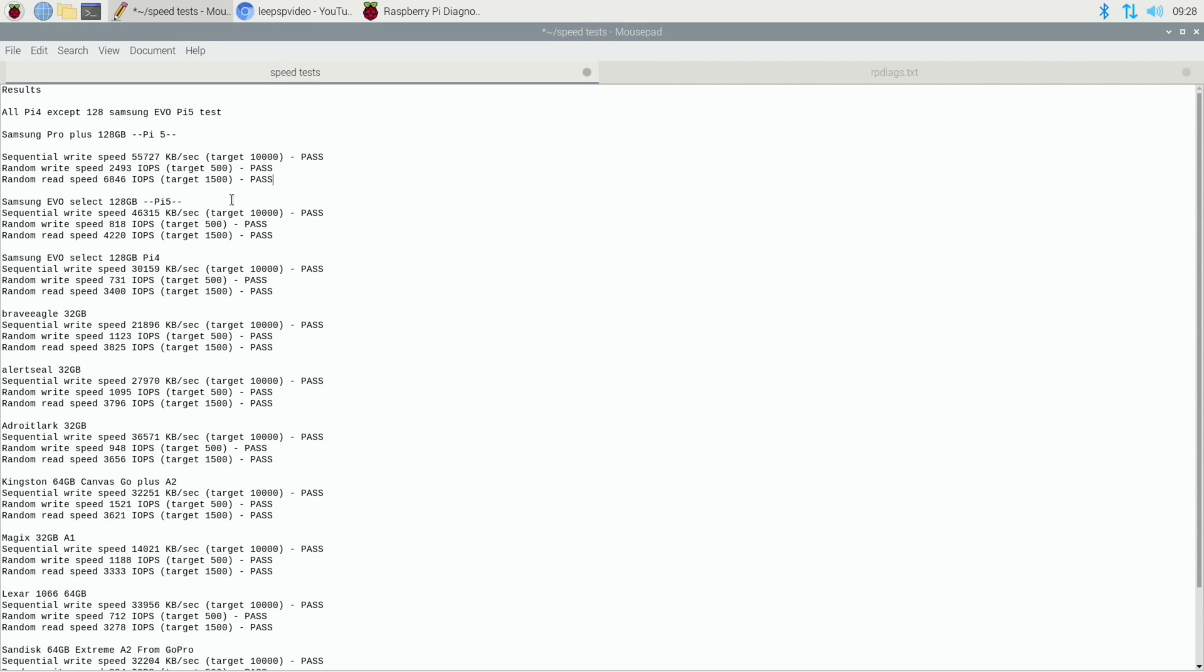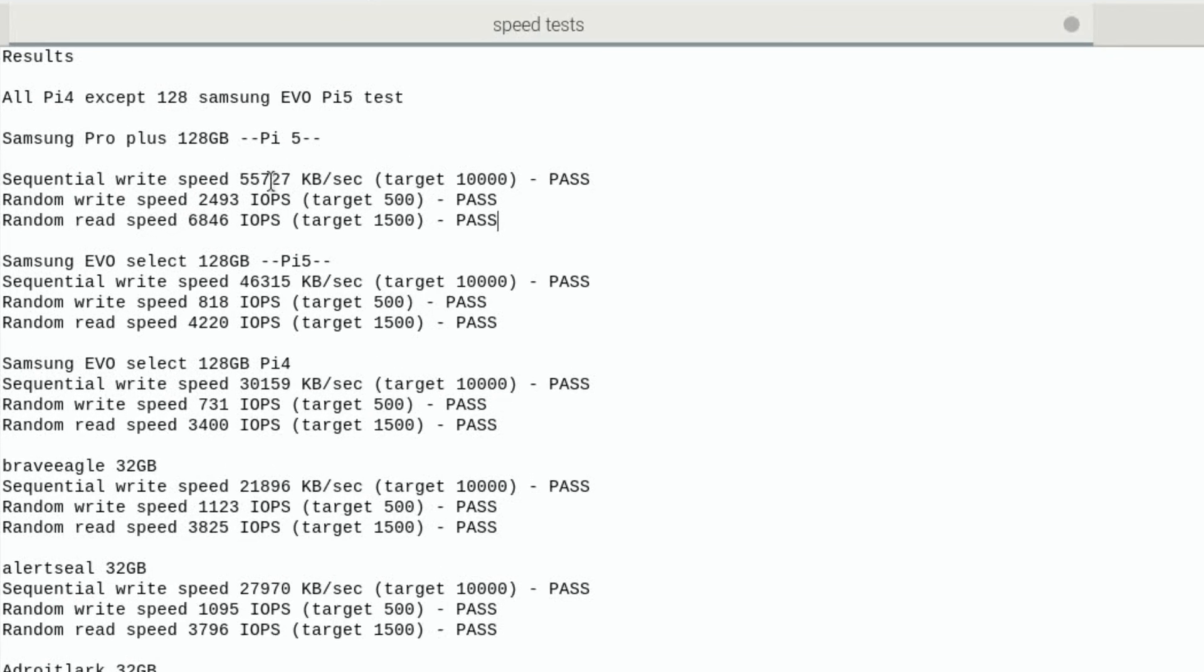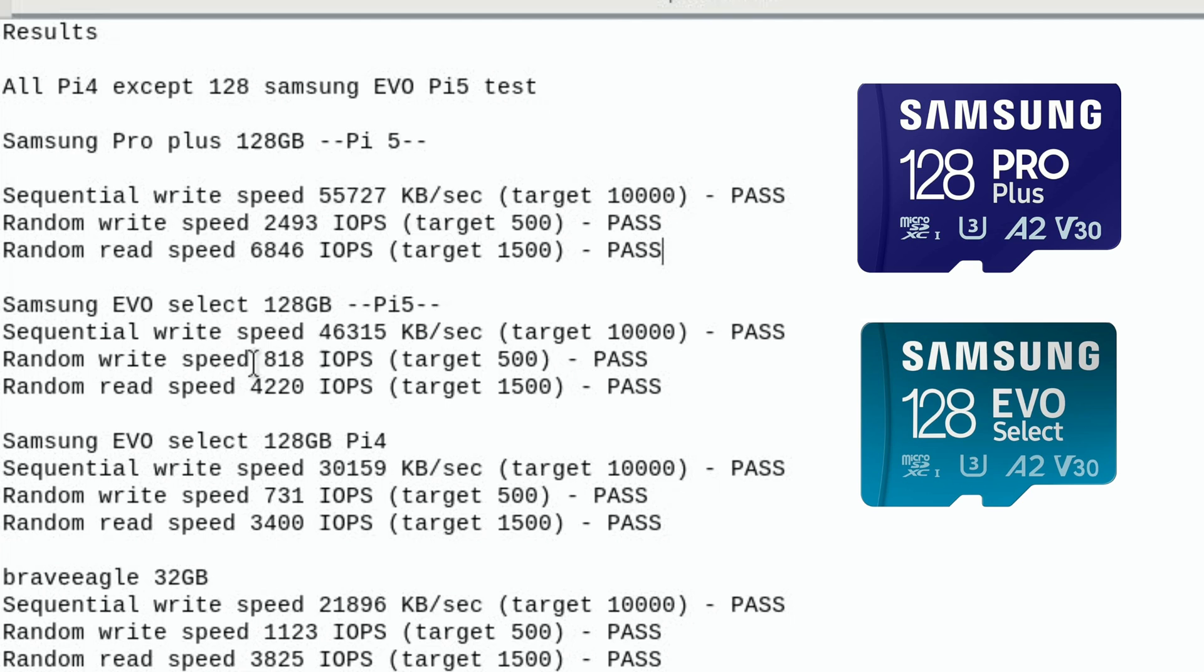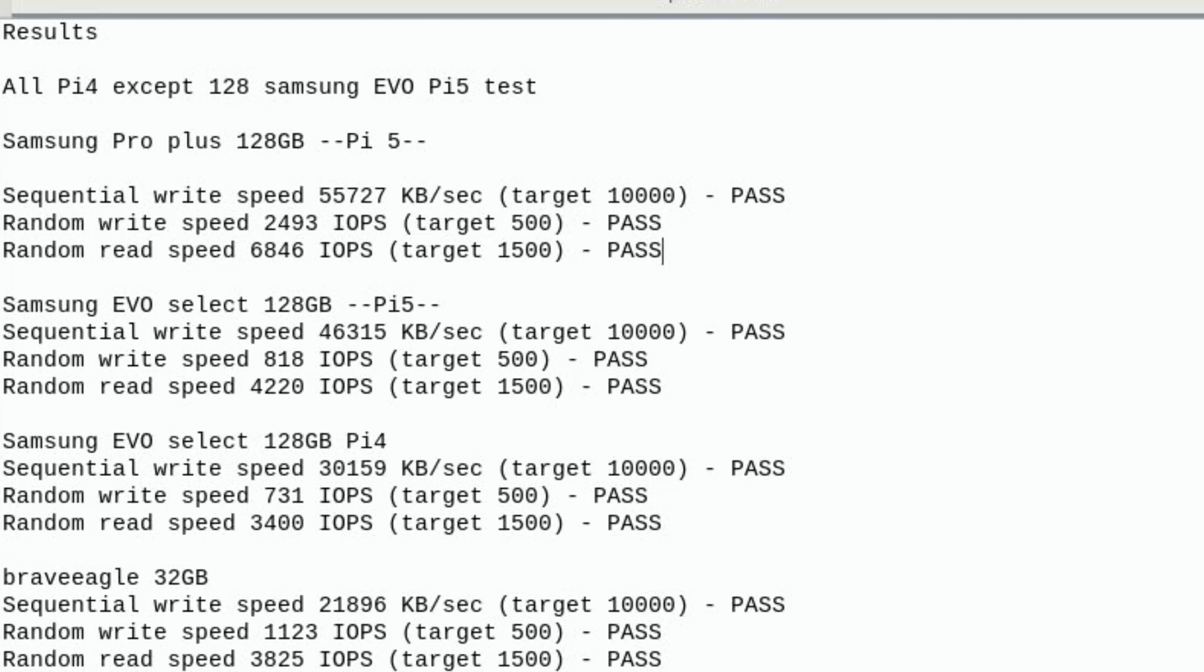Now, it's only the top two that are on Pi 5. So this is the Evo Select, the most recent one I'd done. So 46,315. Sequential write speed was 55,727 on this new Pro Plus. Random read speed, I'm still amazed at that, 6846 compared to 4220. And random write speed, 818, which was disappointing on the Evo Select, compared to 2493 on this new Pro Plus. So by far the fastest SD card I've tested so far.